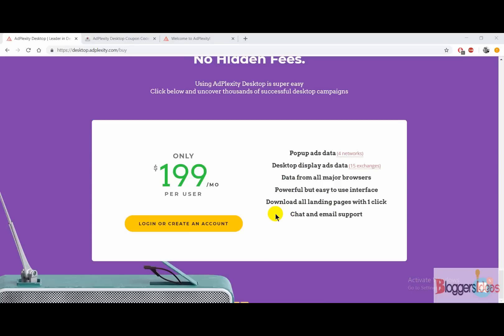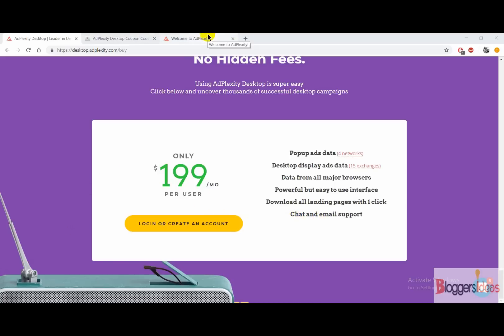You can easily download all of the landing pages with just one click. Along with that, the best part is that they offer chat as well as email support.